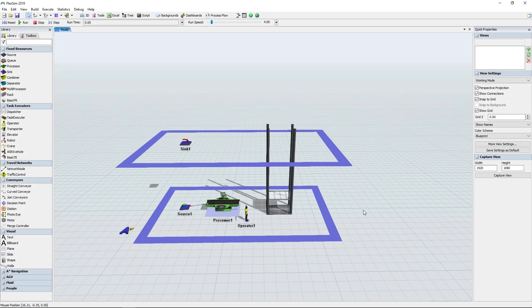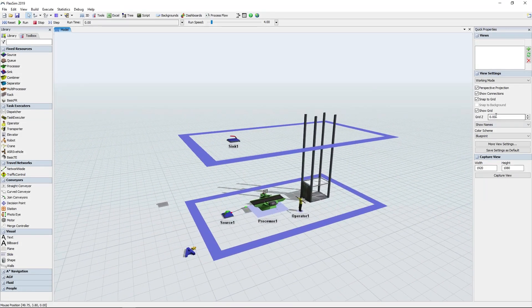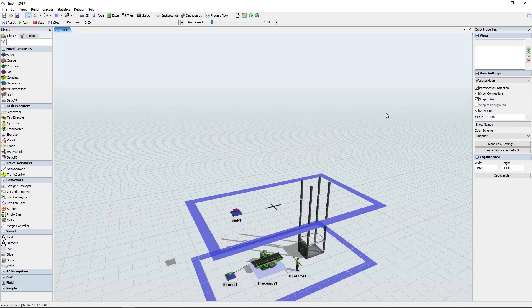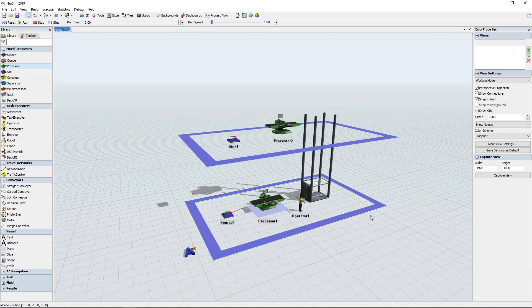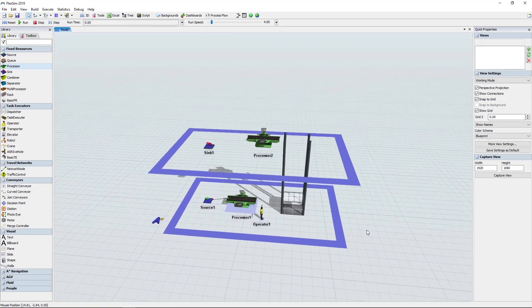Multi-floor modeling got a lot easier, with new options for adjusting where the grid is to easily view a different floor of the model, and support for adding multiple model backgrounds.